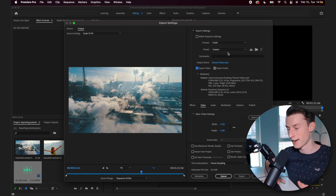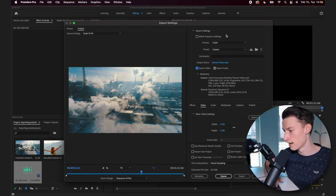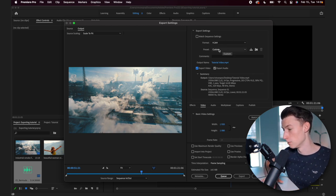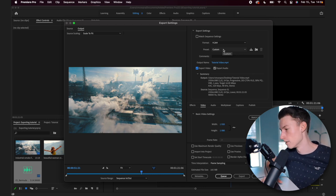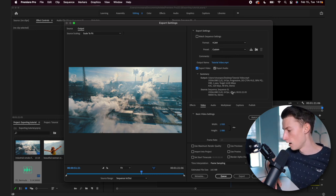Now, if you want to export in 4K, you can also just go to the presets and then choose the YouTube 4K version.